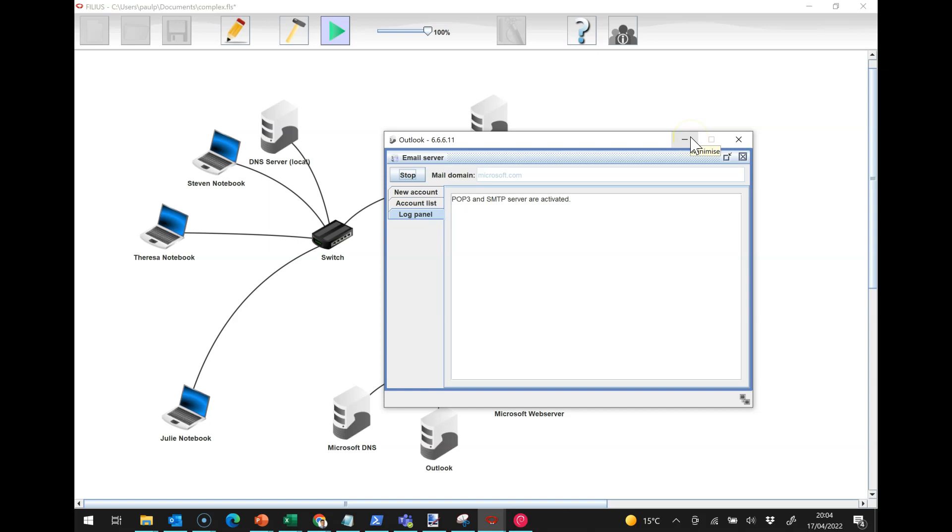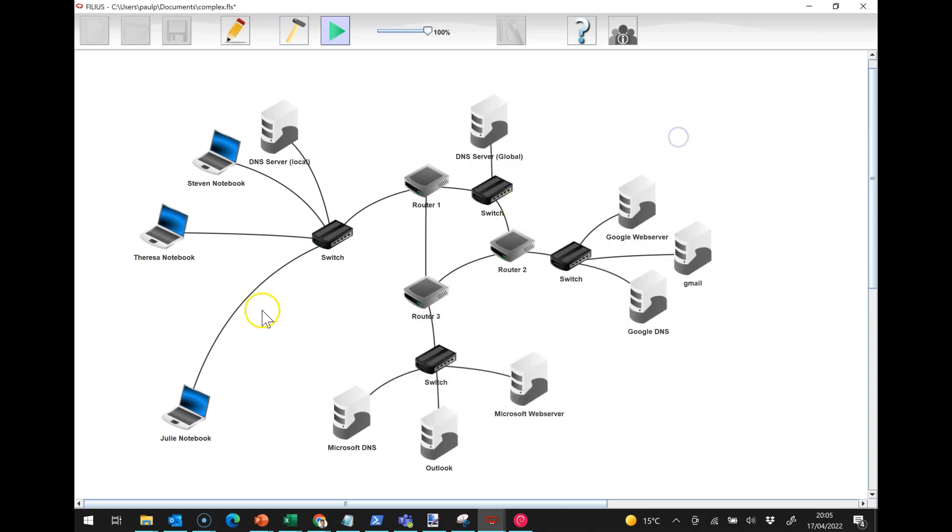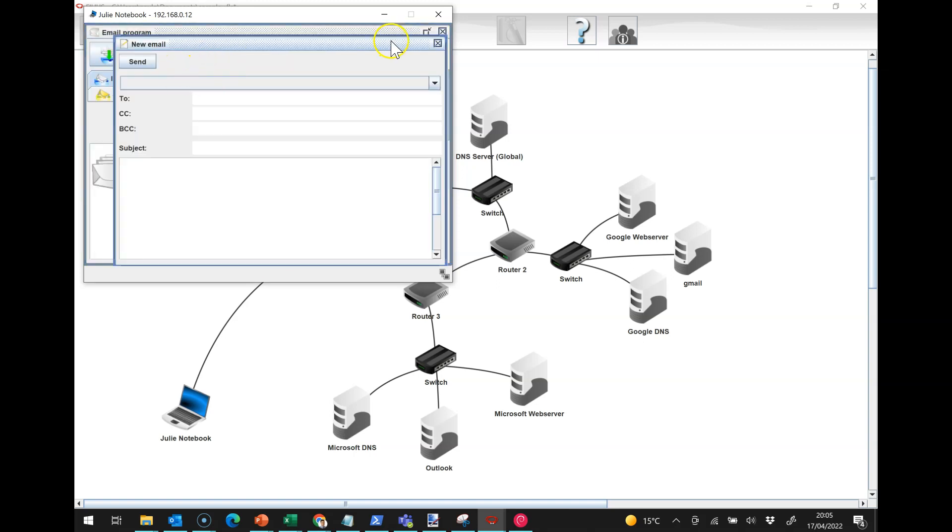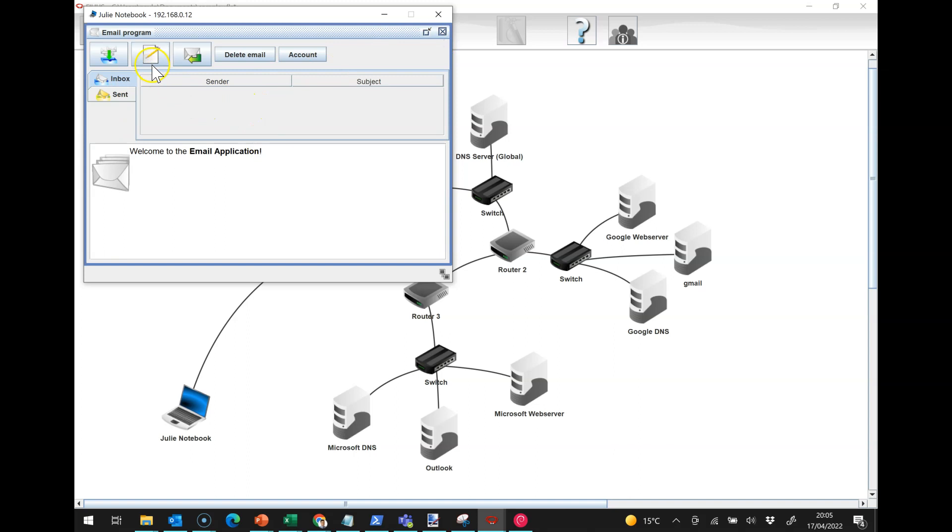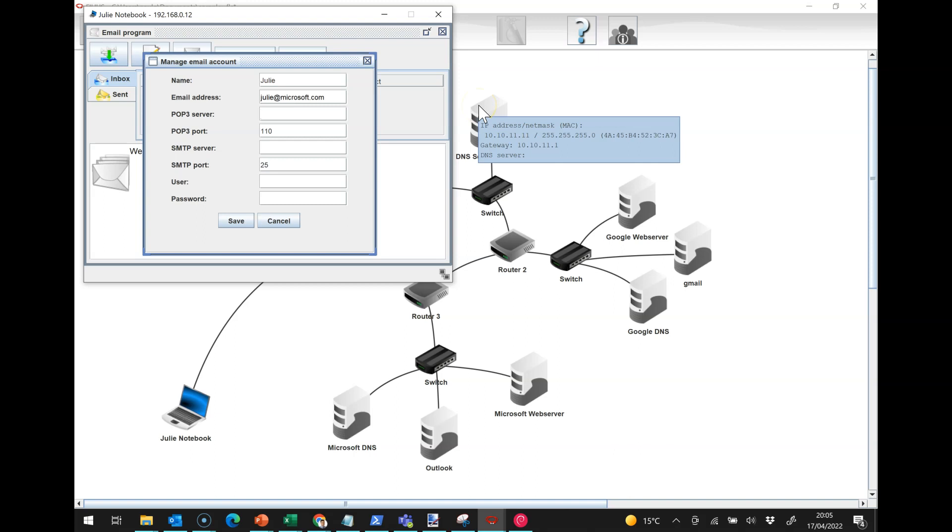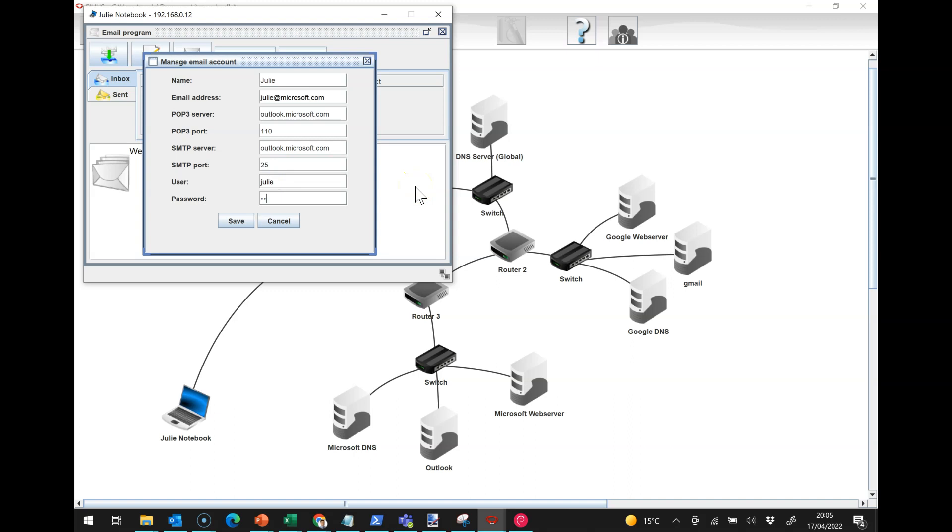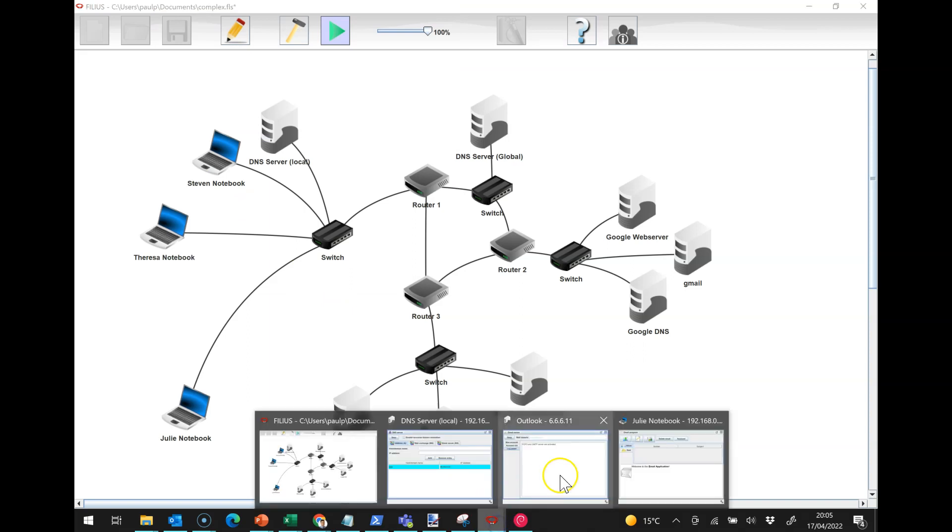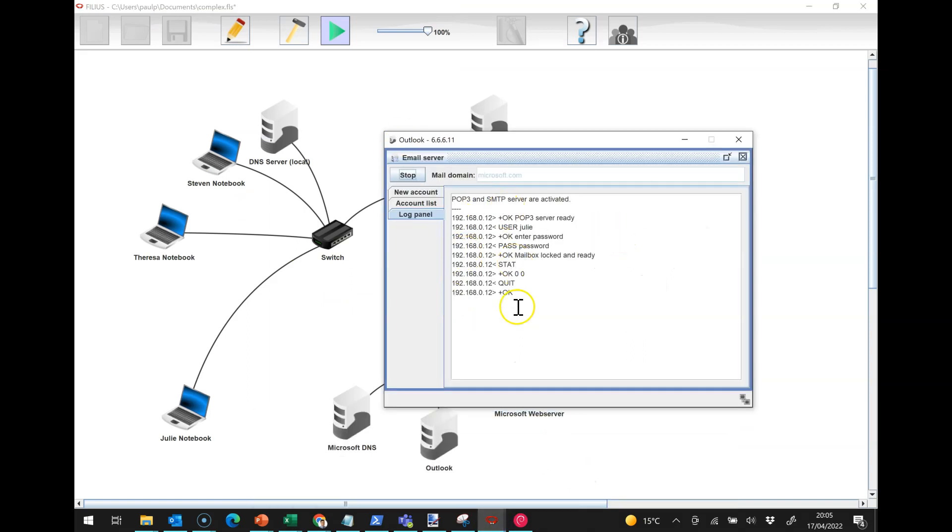I'm going to set up an email program. The account is going to be Julie and her email is Julie at microsoft.com. The POP3 server is going to be outlook.microsoft.com, and I can copy that as our SMTP server as well. We've got Julie and password is password. If I save that, hopefully we can see on the server that Julie's logged in and that's absolutely fine.